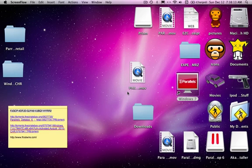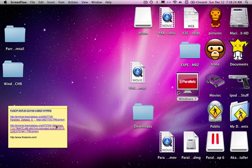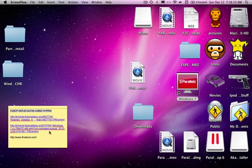Hey guys, it's David from Expert Gamers here, and today I'm going to be showing you how to get Parallels 6 with Windows 7. First of all, you're going to download these two torrents: Parallels 6 Desktop and Windows 7. To download these you're also going to need a torrent downloader, so get FrostWire or any other torrent downloader.